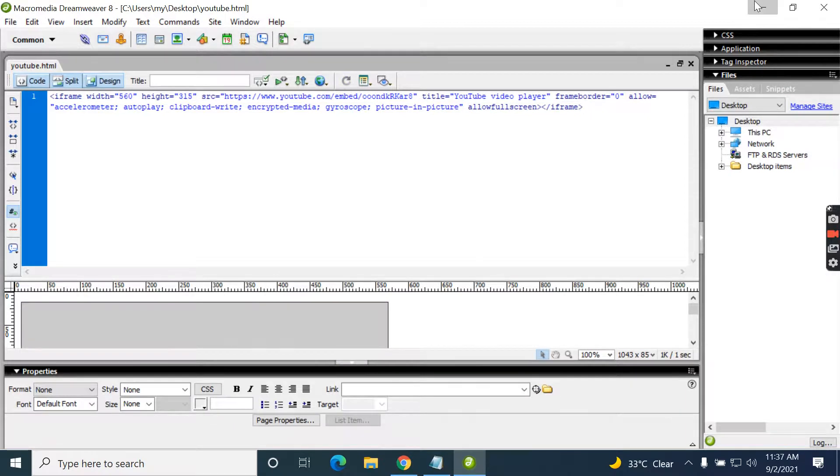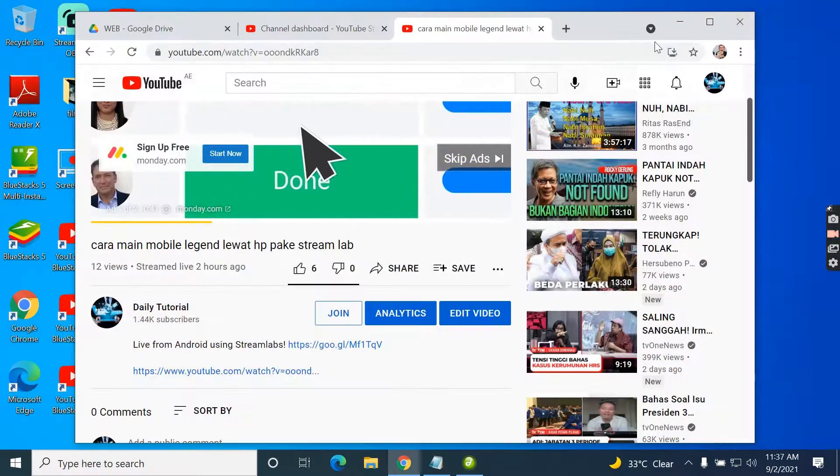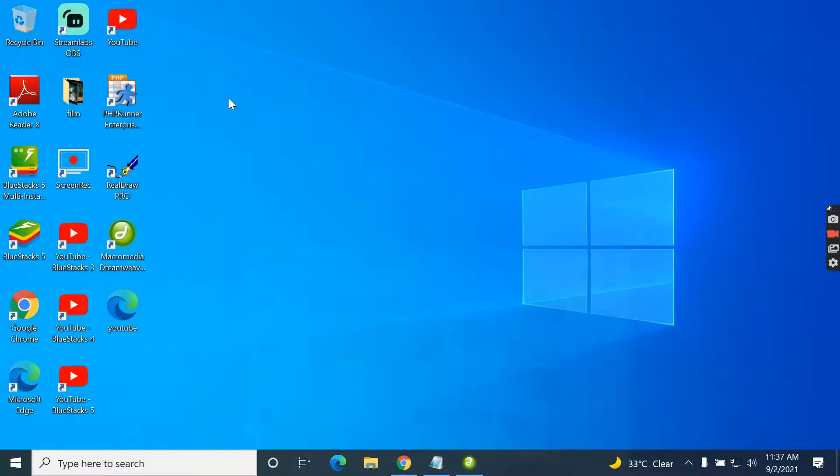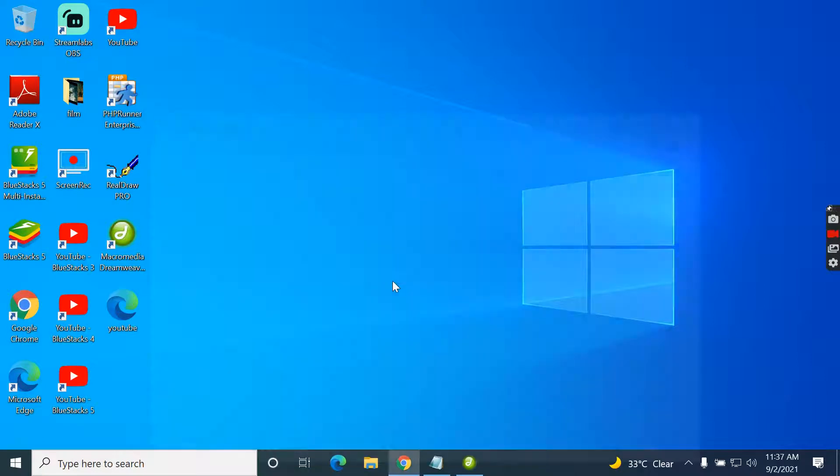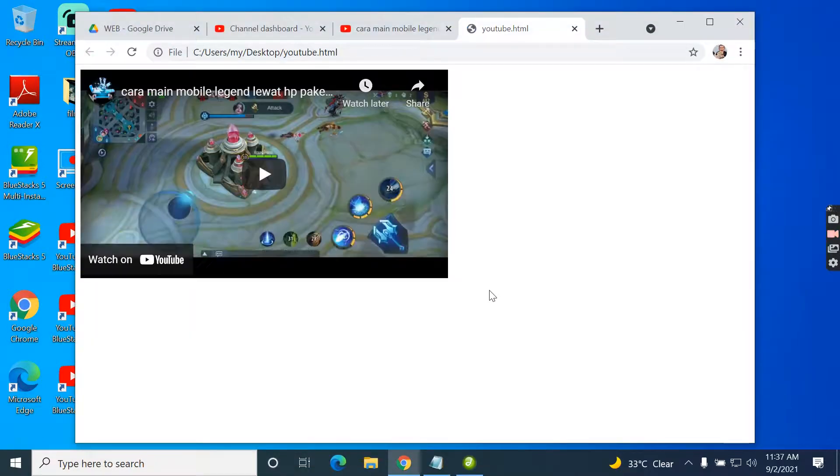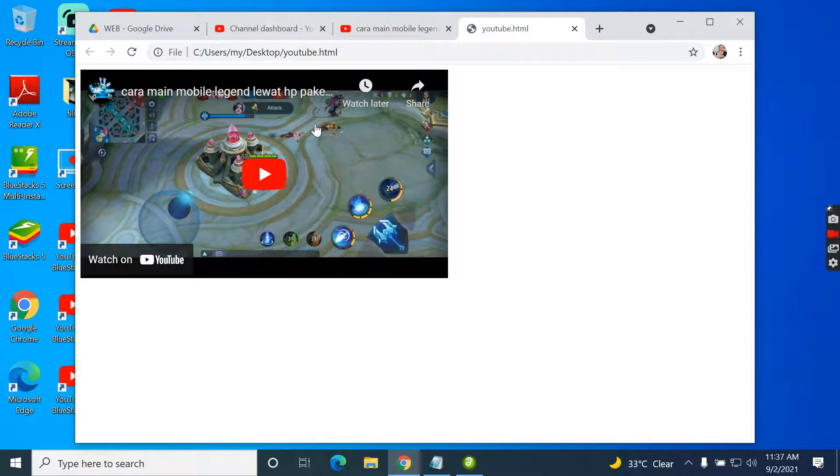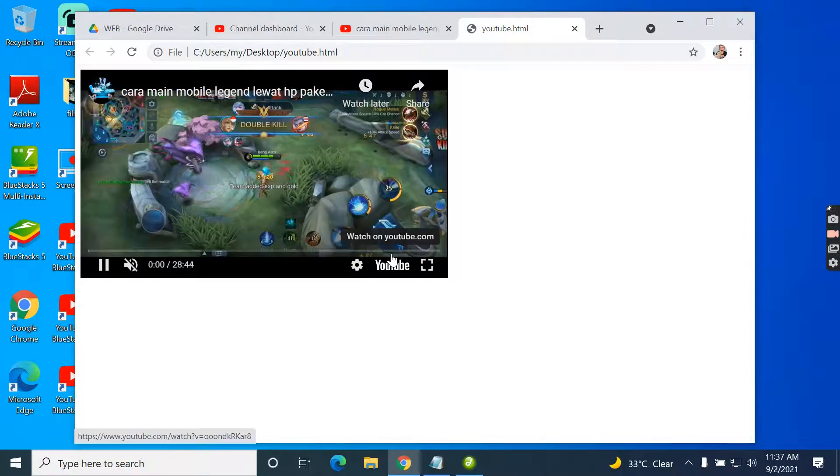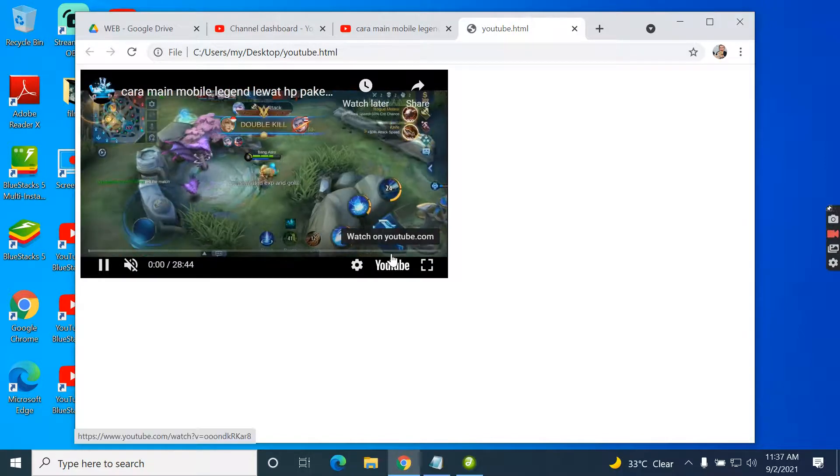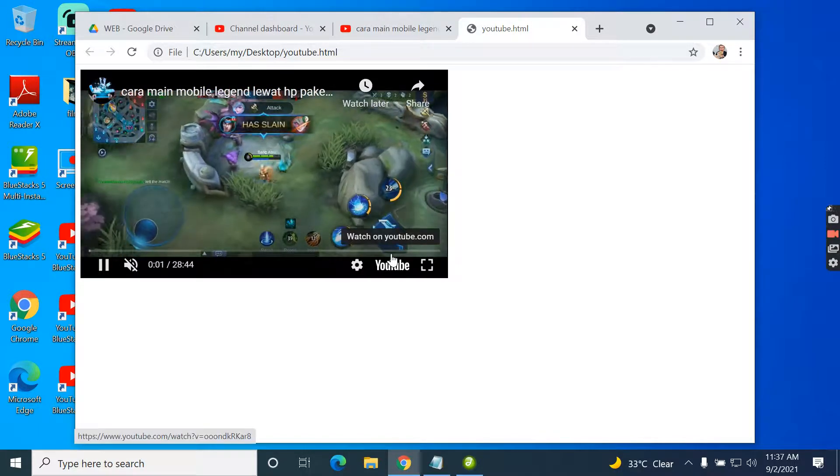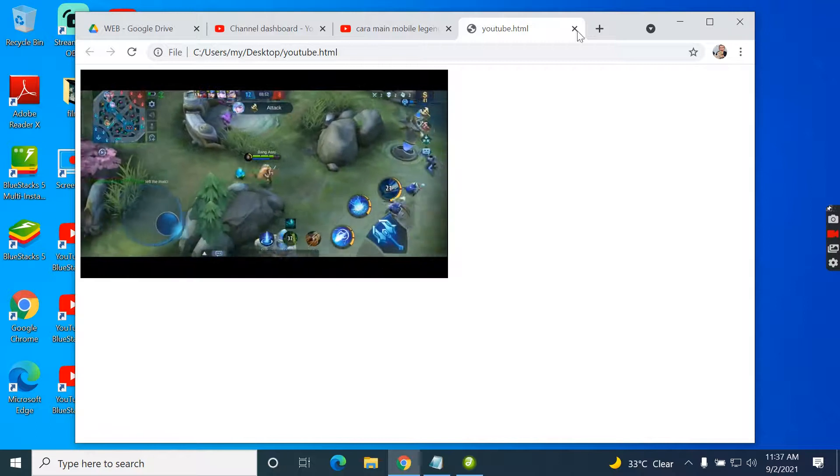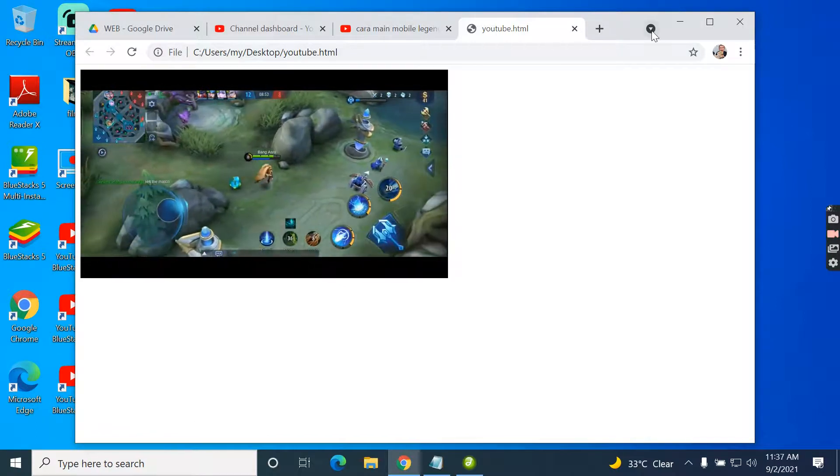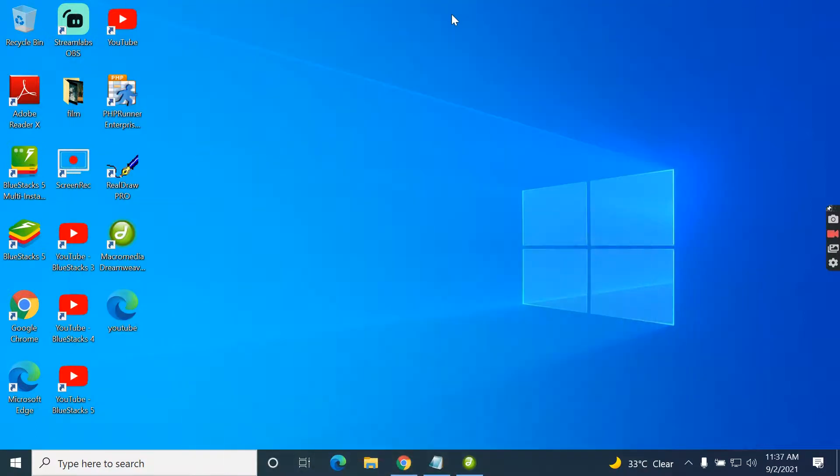This YouTube embed should work properly. Opening it now. I guess this is working properly. Look at that.